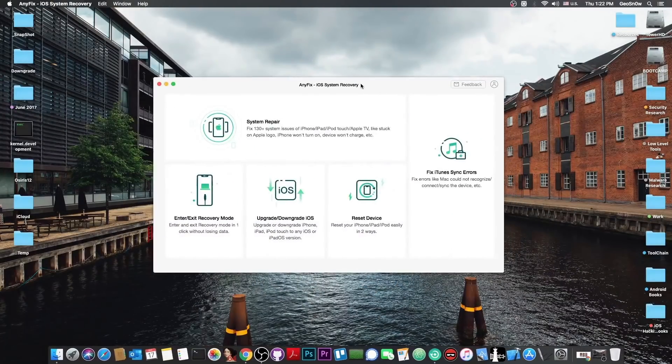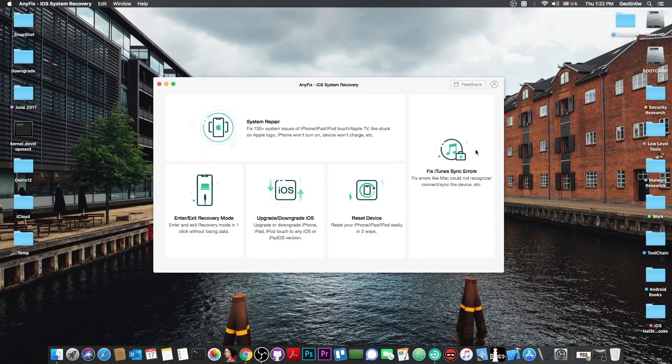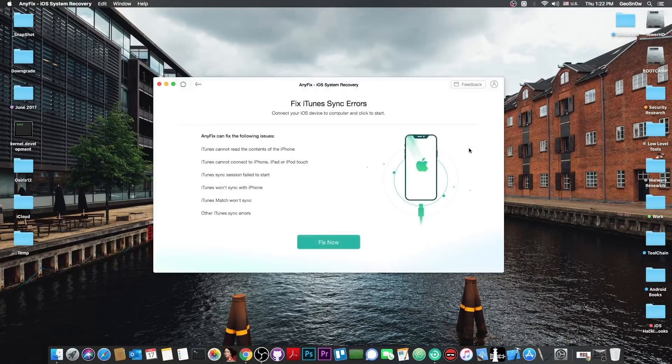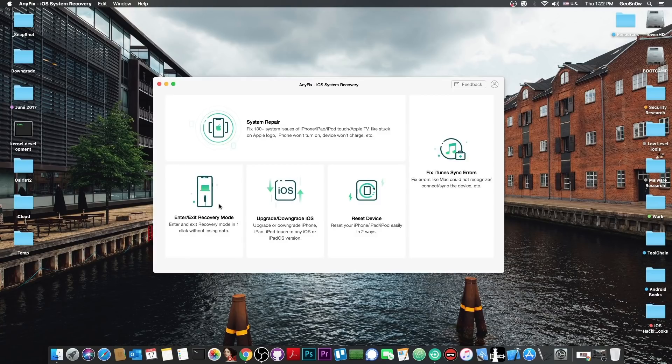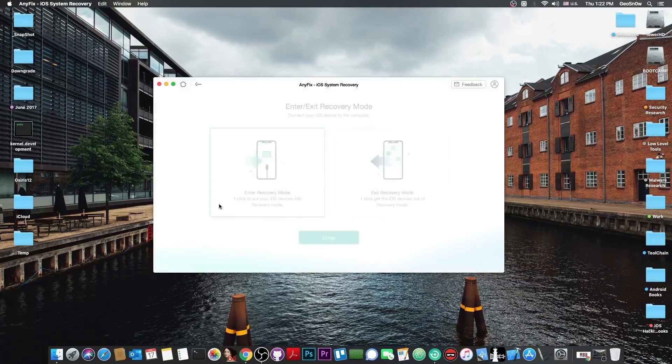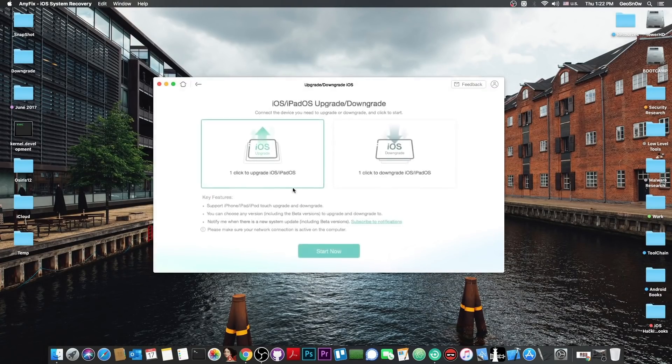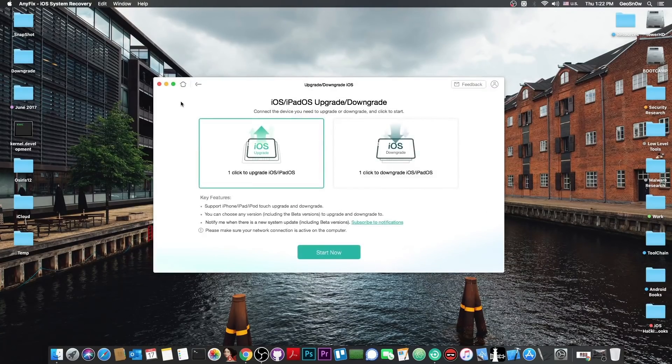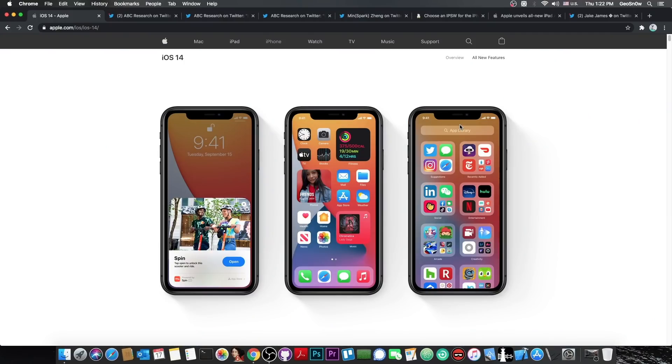This video is brought to you by AnyFix, a software created to fix system errors, to fix iTunes synchronization errors with your device, restore your device, enter and exit recovery mode, and of course upgrade and downgrade. Definitely check it out in the link below.